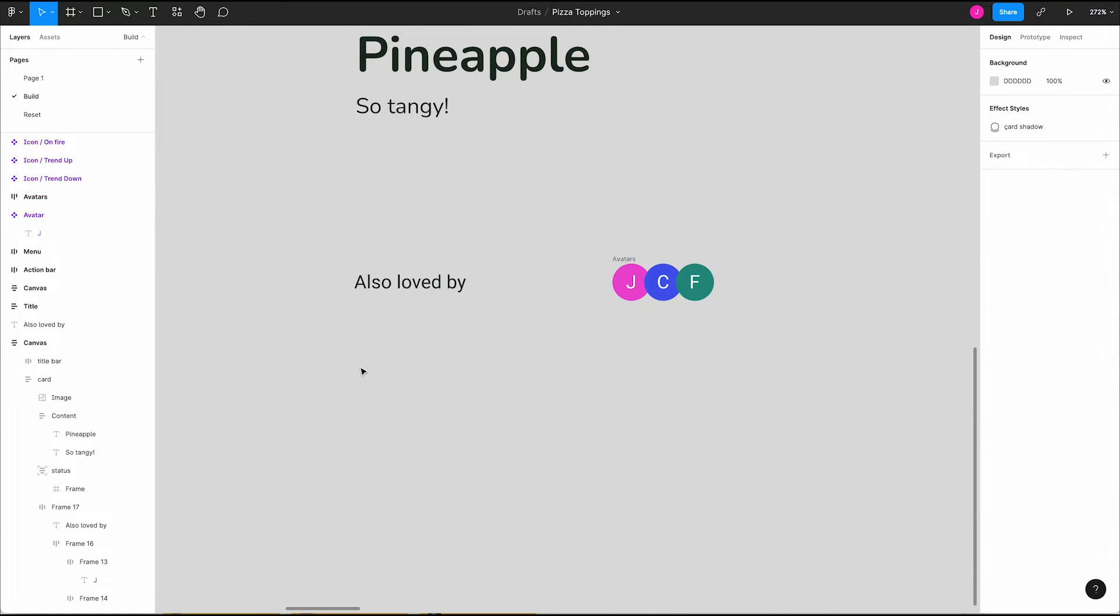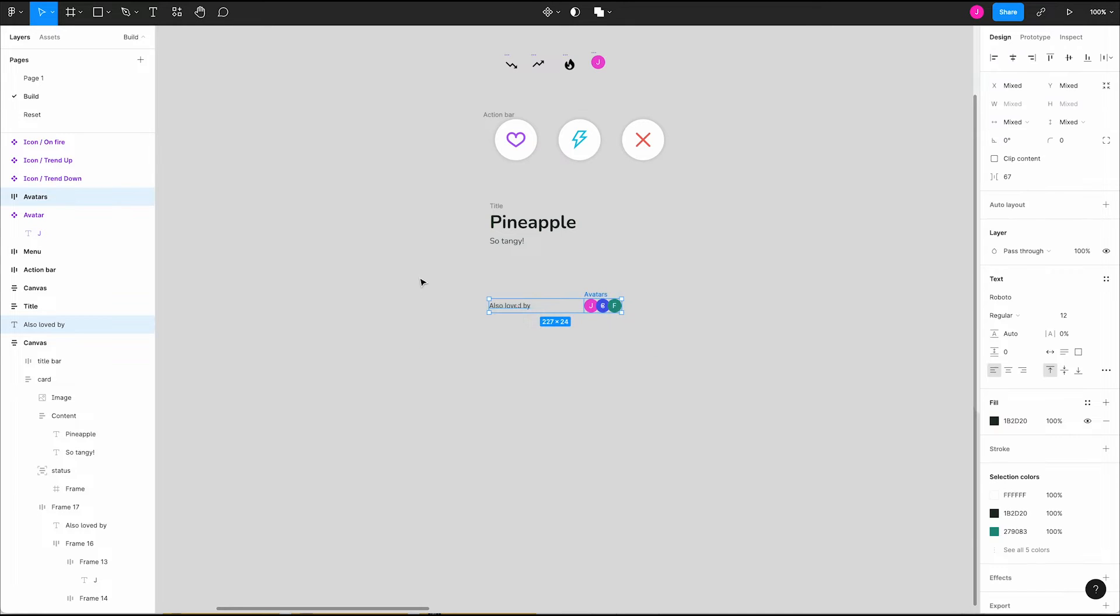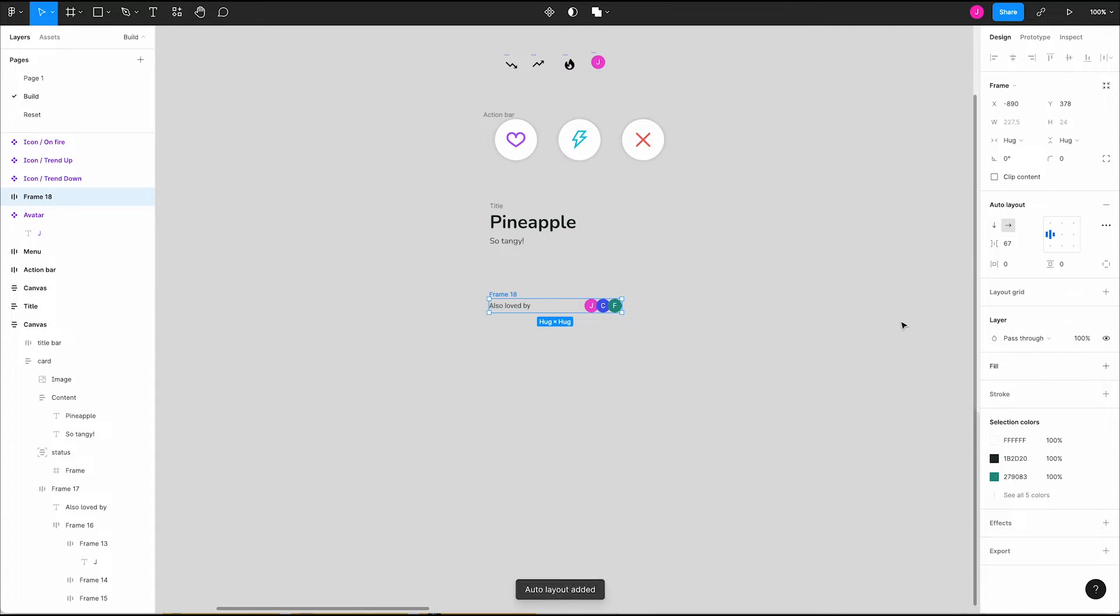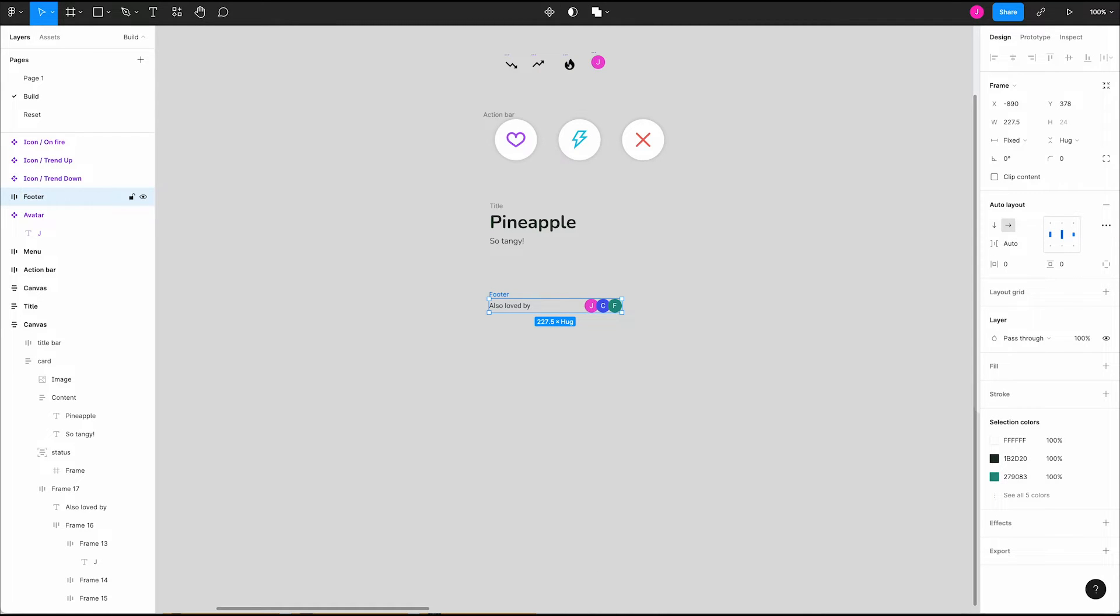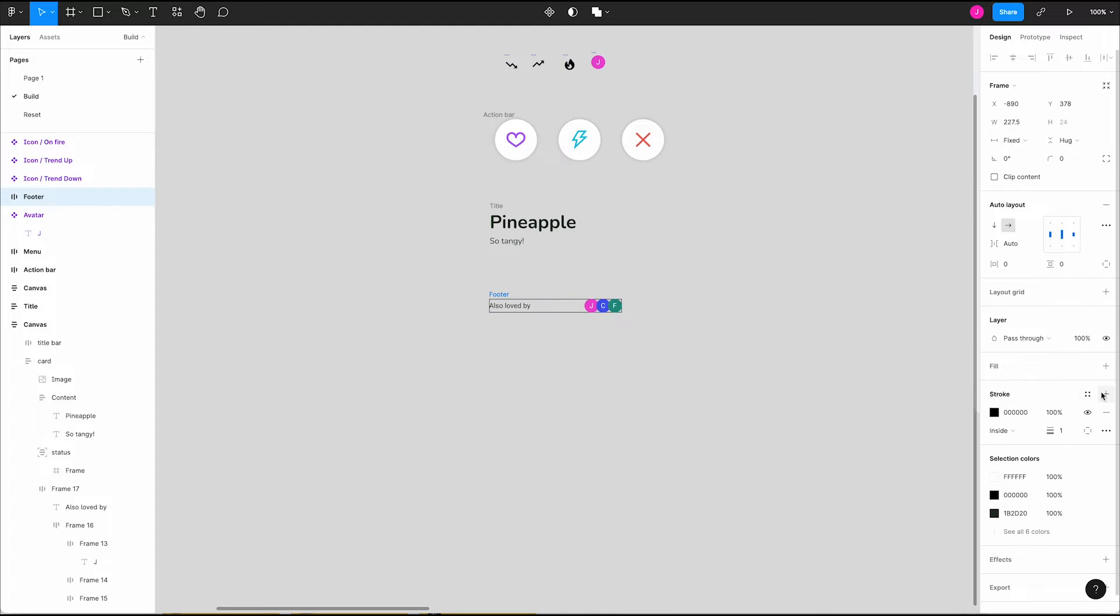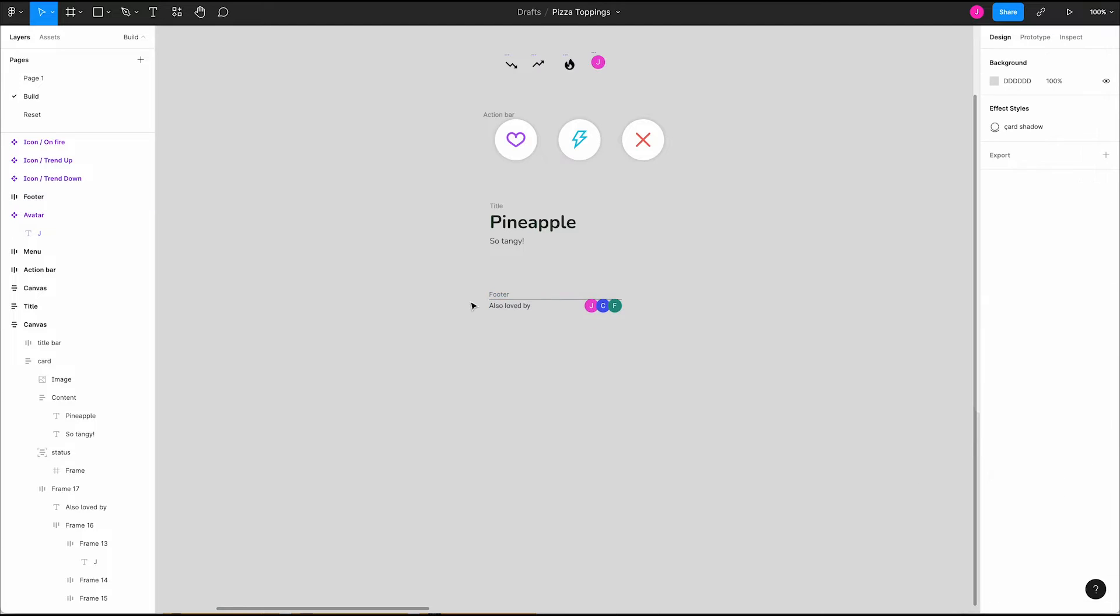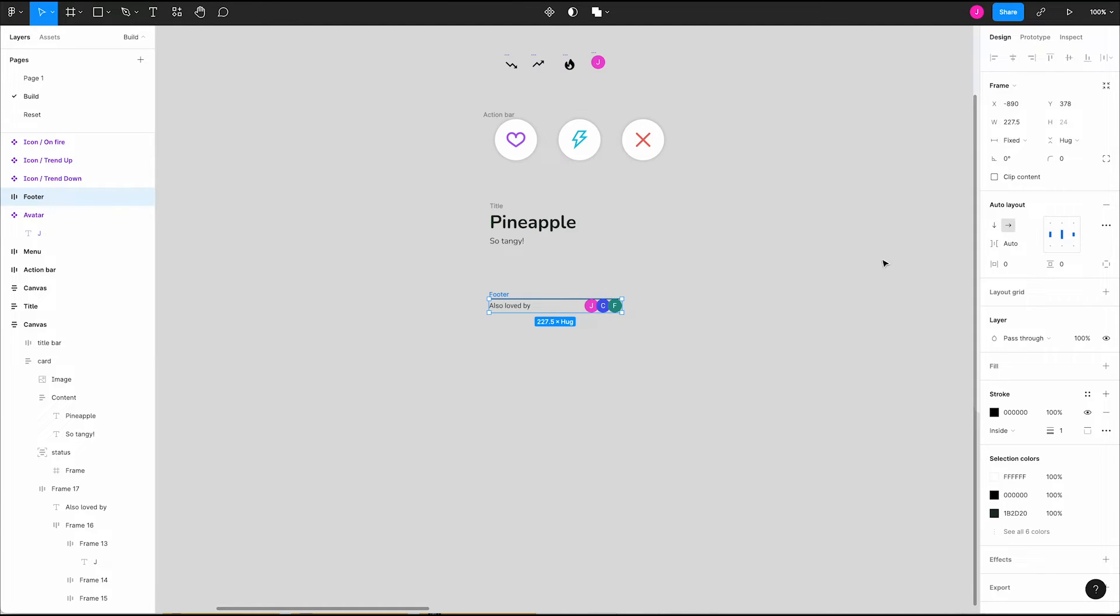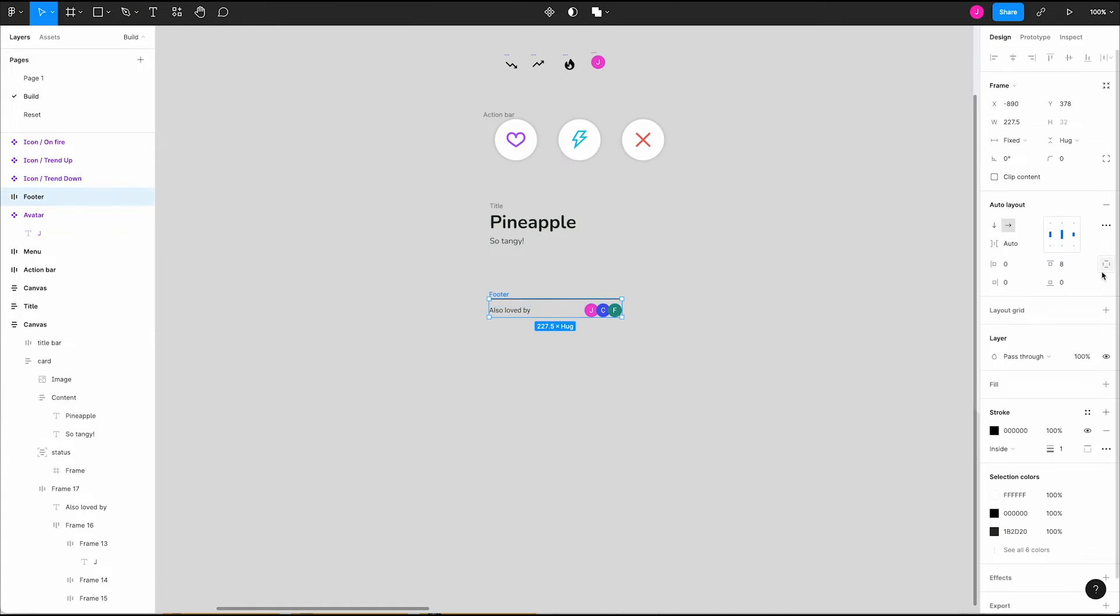With our avatar all cooked up, it's time to combine it with our text to create the footer. Select both and once again we'll use our buddy shift A to create an auto layout frame. Change its spacing mode to space between, rename the layer to footer, and add a border on top. Add a stroke and in the stroke sides popover select top to apply a border just to the top. With our footer frame selected we can adjust the padding below the border by changing this padding value to 8 comma 0 which is a shorthand that tells Figma to only apply padding to the top. We can check this by toggling independent paddings. The same shorthand works for left and right.